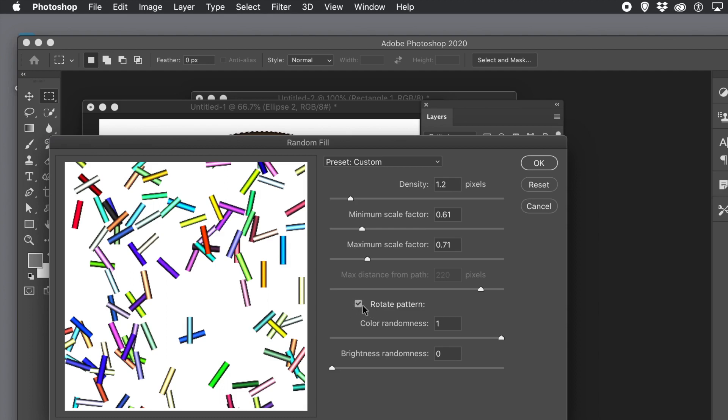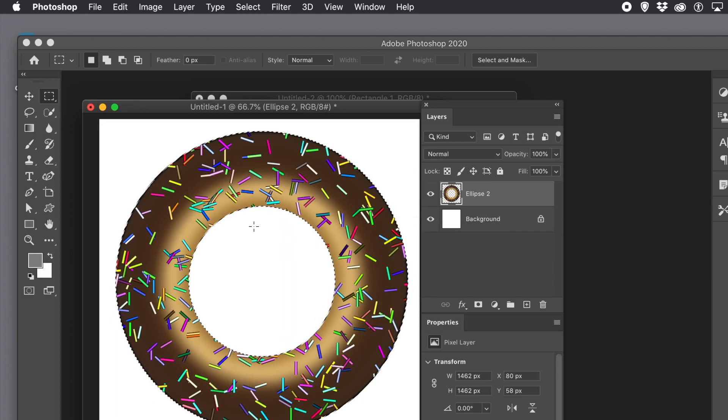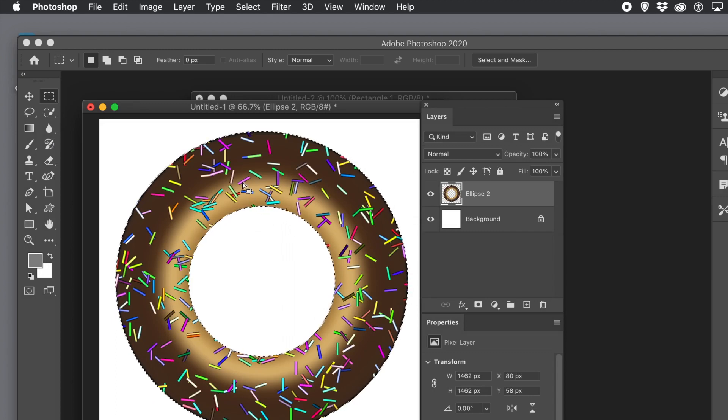So fill your hundreds and thousands. Set the color randomness to the max. Click ok. And then you've got your sprinkles. They've been added to your donut.